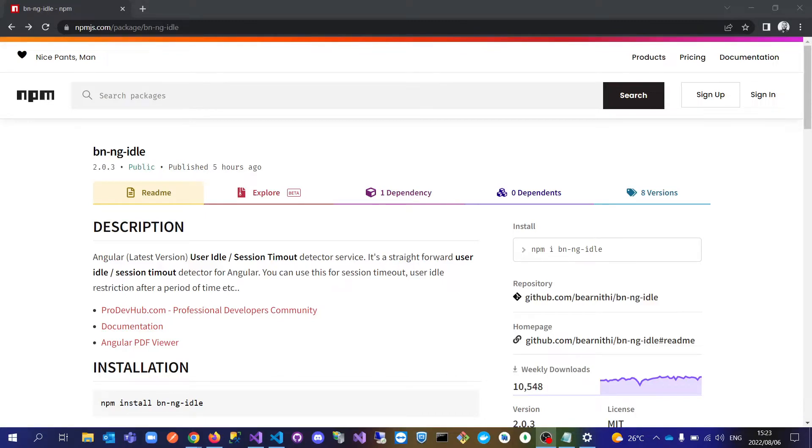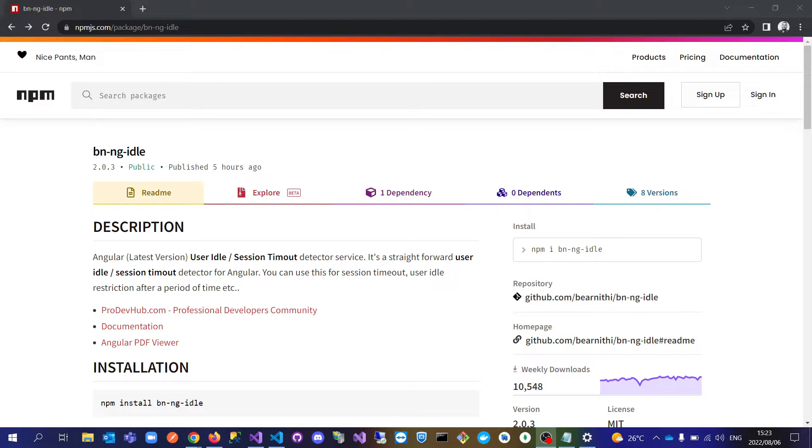Hello guys, today I'm going to show you a very useful package for Angular. This came after one of my clients requested that users who are idle on the system should be kicked out or locked out, or users that forget to log out will be automatically locked out after a certain period of time.